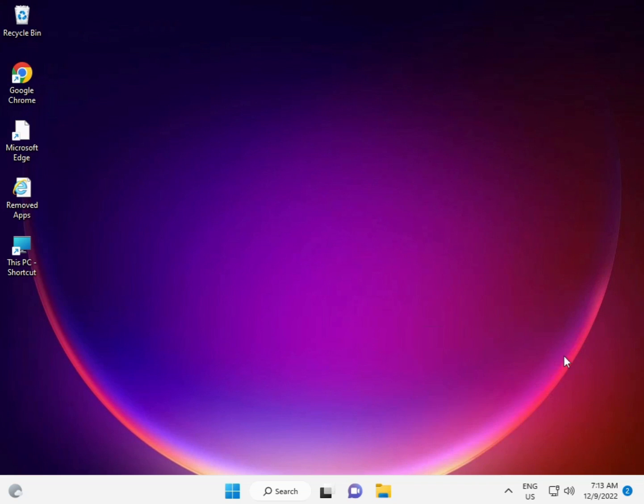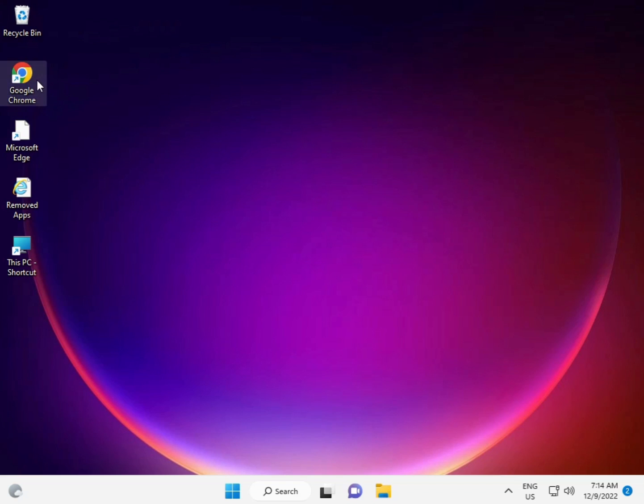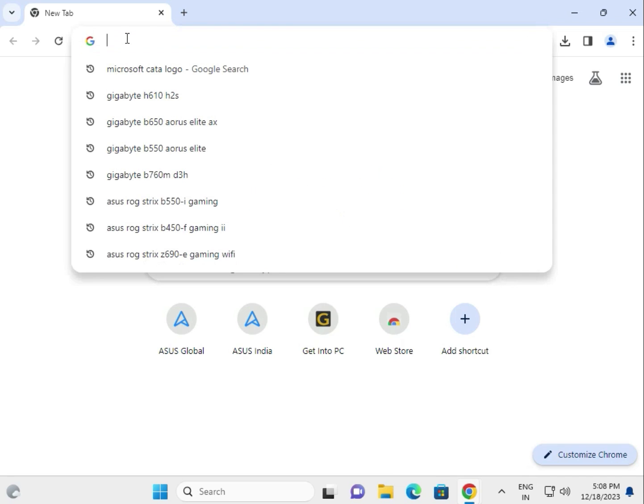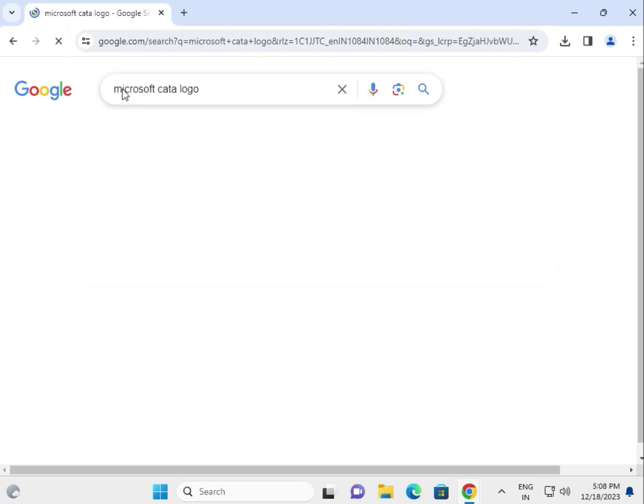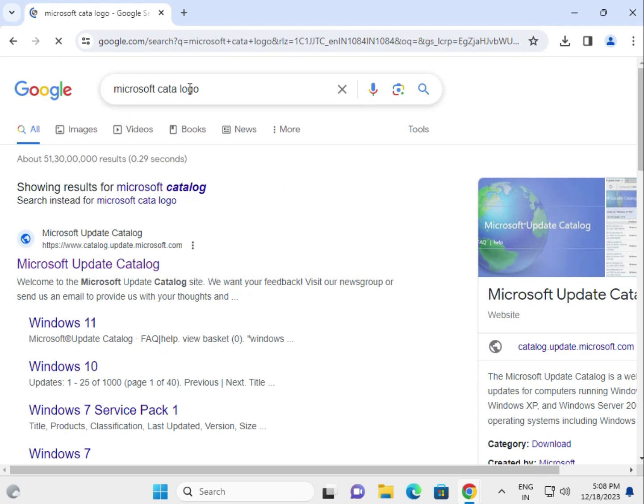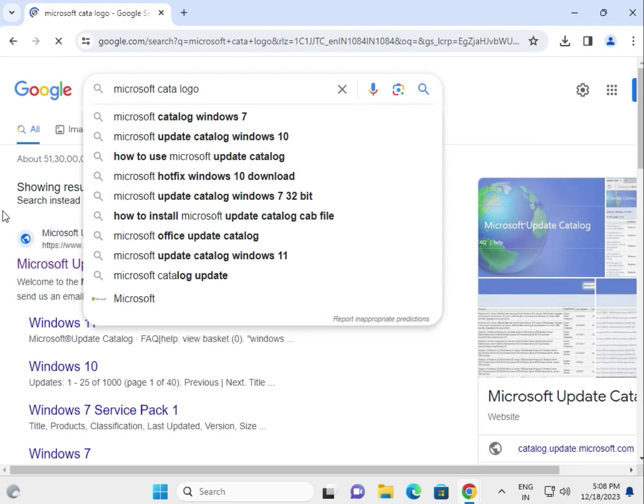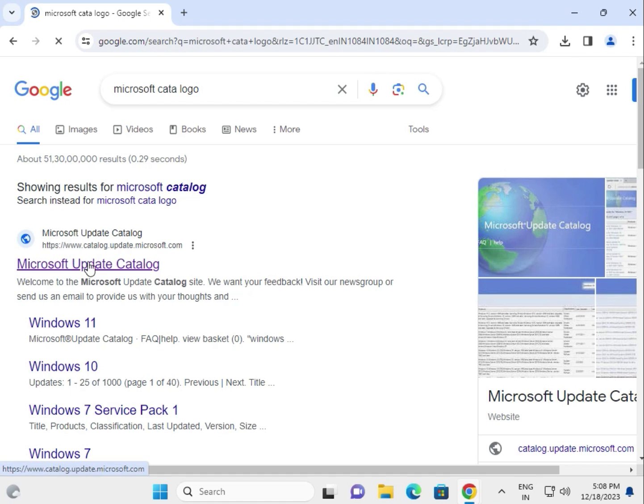Finally, the last step is to manually install the update. Open your Chrome browser or any browser and type Microsoft Catalog. Then click the first link, microsoft.catalog.update.microsoft.com.